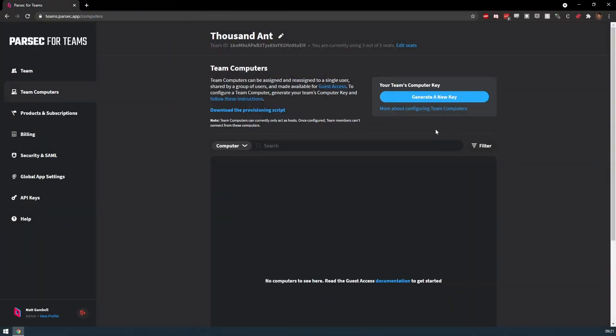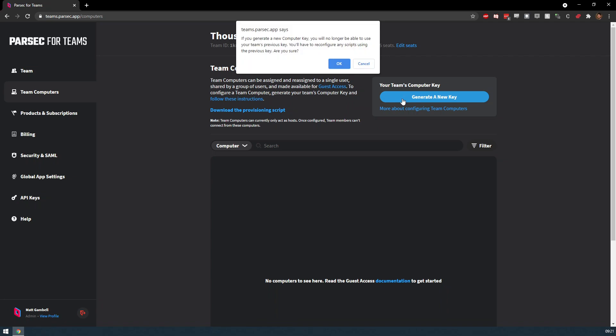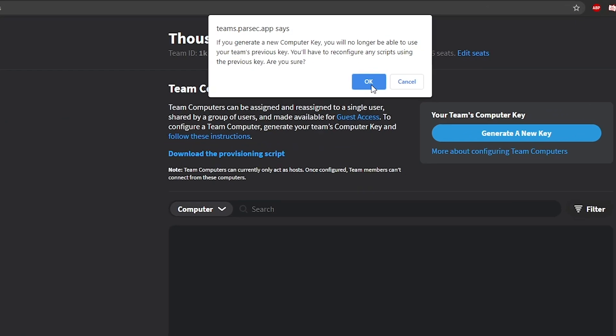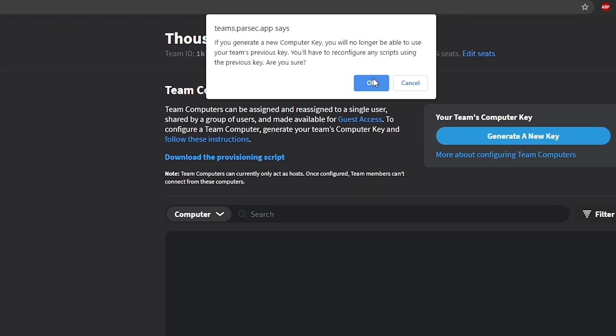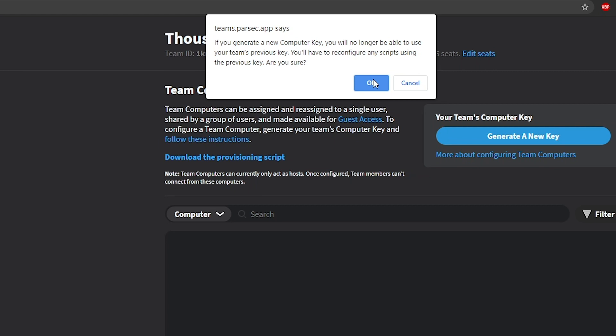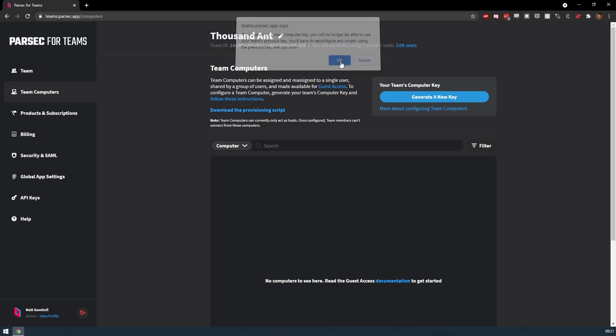If you happen to lose the key, you can generate a new one by clicking the button again. Keep in mind that this will make your old key invalid. If you have to make changes to computers set up with the old key, you'll have to set them up again with the new one. Once you have generated and securely stored your Team Computers key,